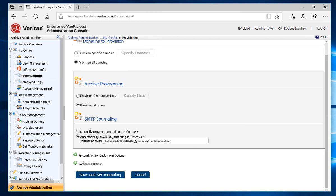If not, you have Archive Administration Configure a journaling rule automatically in Office 365. I haven't created a journaling rule yet, so I'll leave it as is.